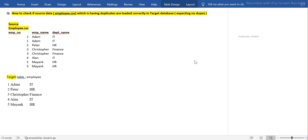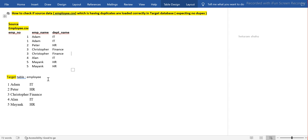Today I have come up with one of the scenarios where we have the source data. Let's say the source system is a very simple employee.csv file. After ETL transformation, it gets loaded into the target database. The employee.csv source has some duplicates - for example, employee number 5 is duplicate, and 3 and 1 are also duplicate. What I'm expecting is distinct values to be loaded in the target table.